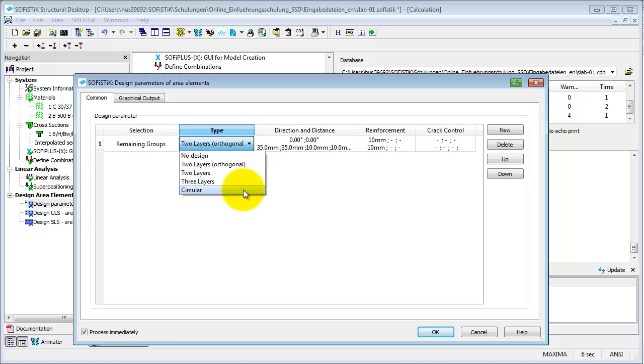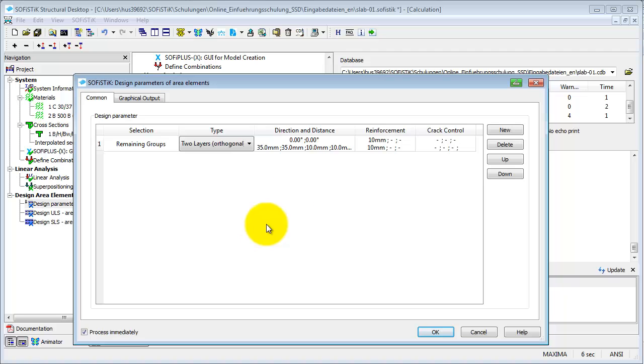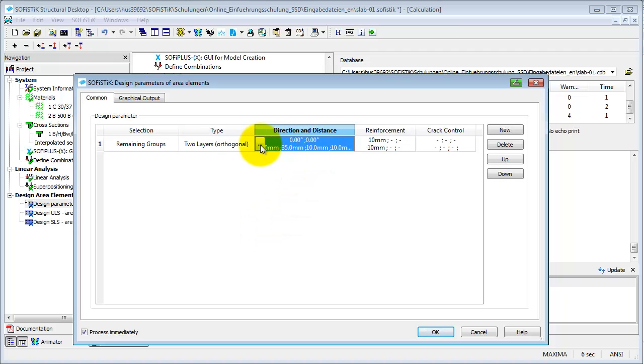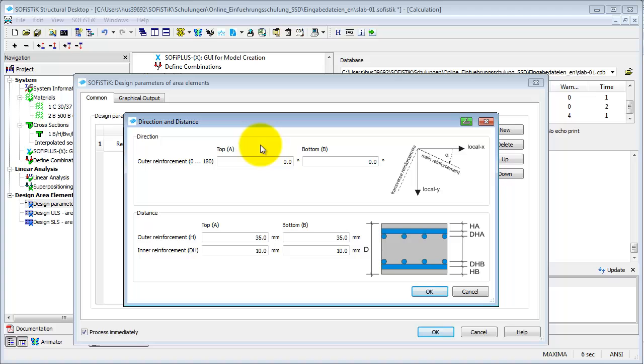The presetting is an orthogonal reinforcement with two layers. The direction and distance of the outer and inner reinforcement have to be defined here. The distance is measured from the center of the reinforcement.